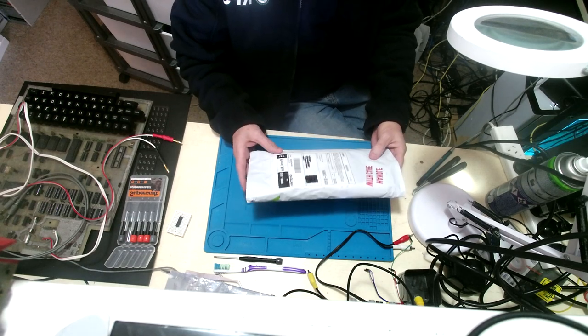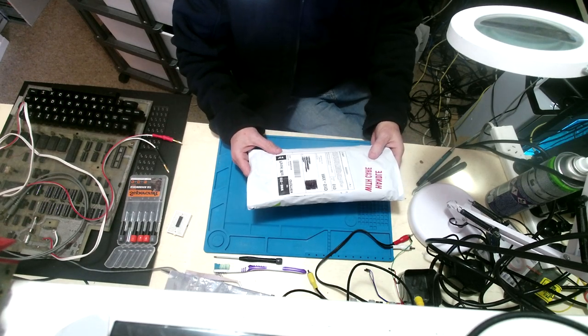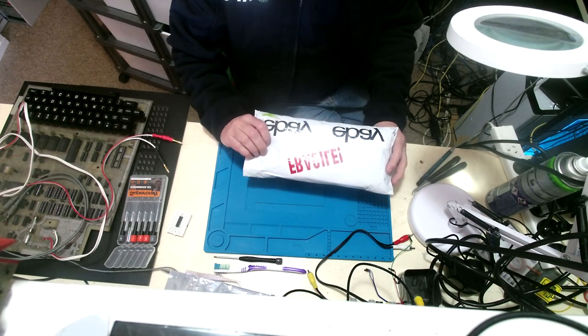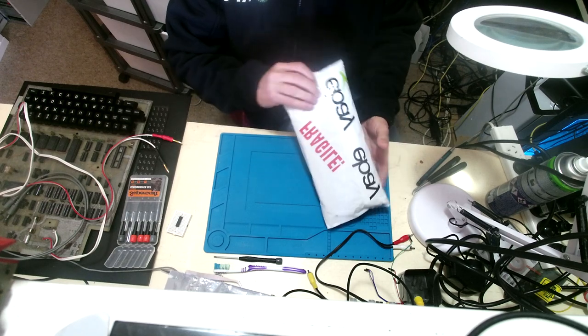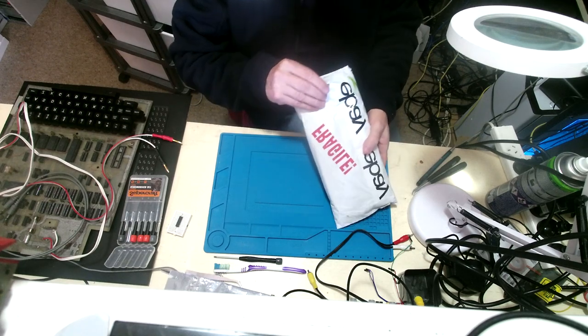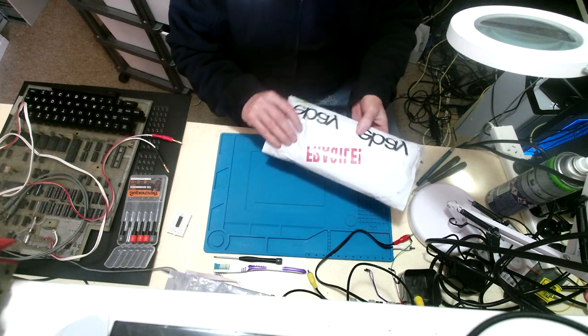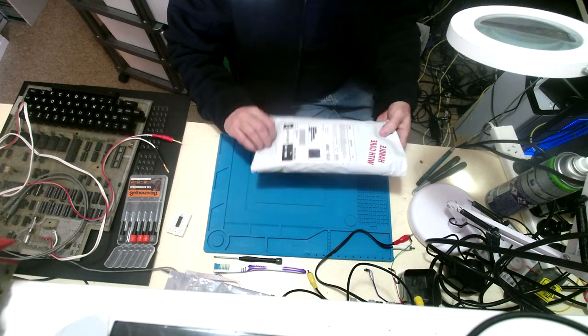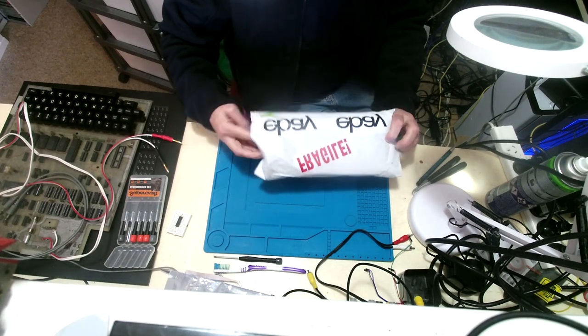G'day, I've just received this parcel in the mail. I don't do a lot of unboxing videos, but I thought this might have been interesting. So let's get it open and see what's in this parcel.